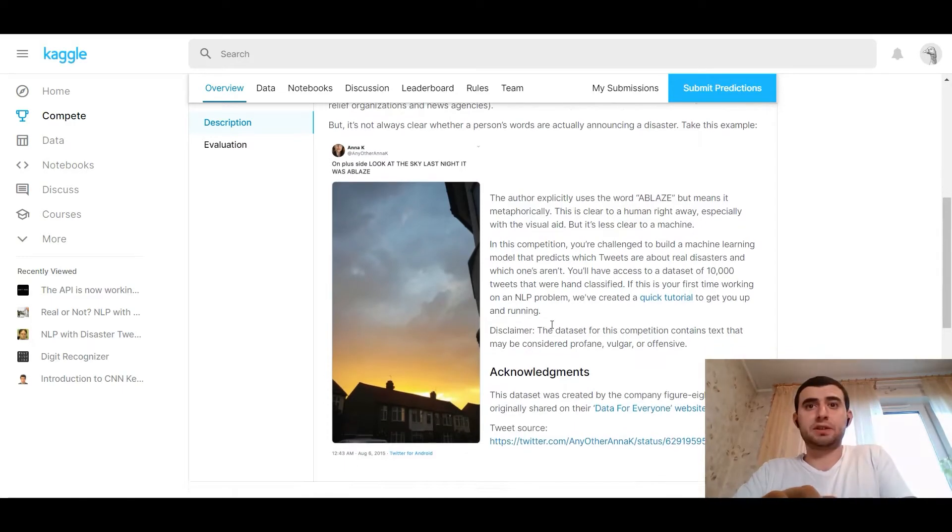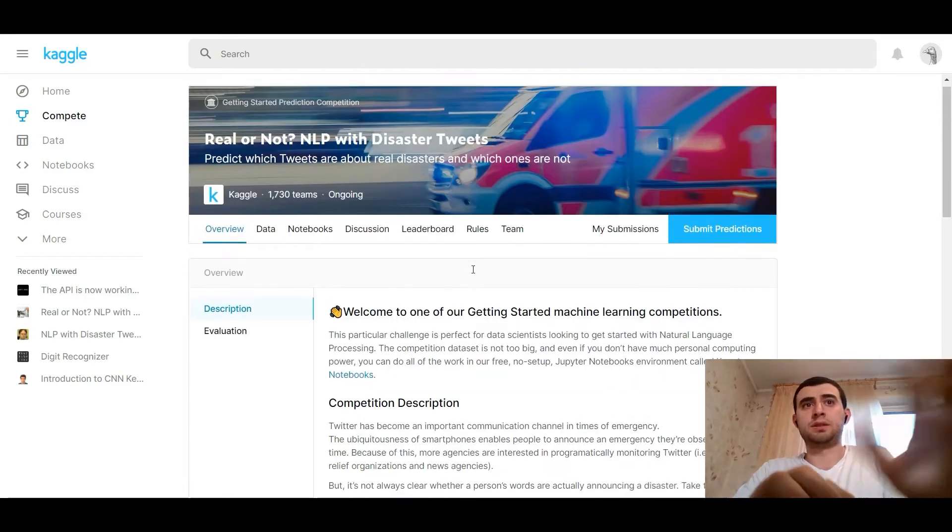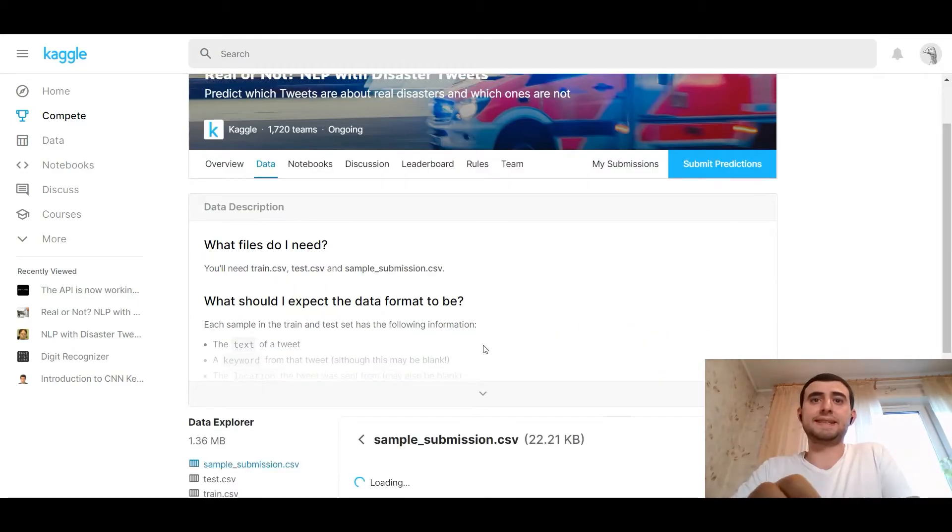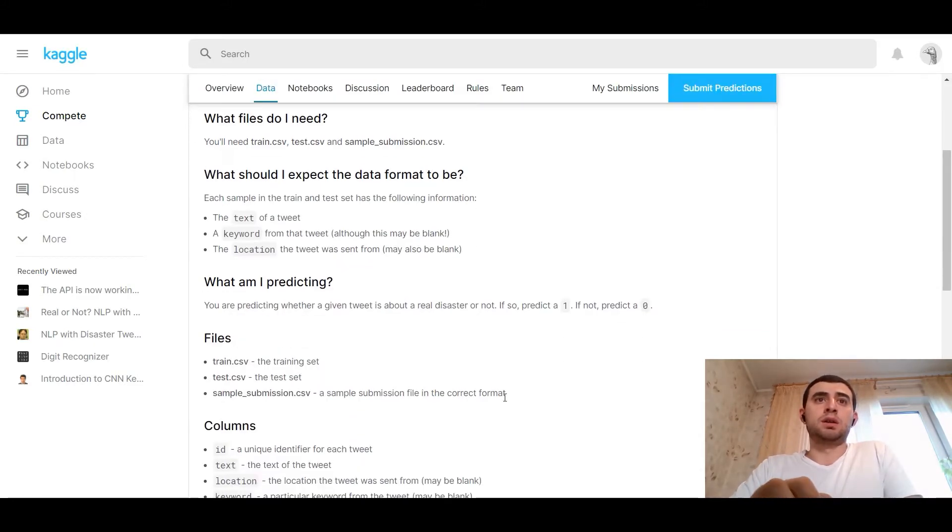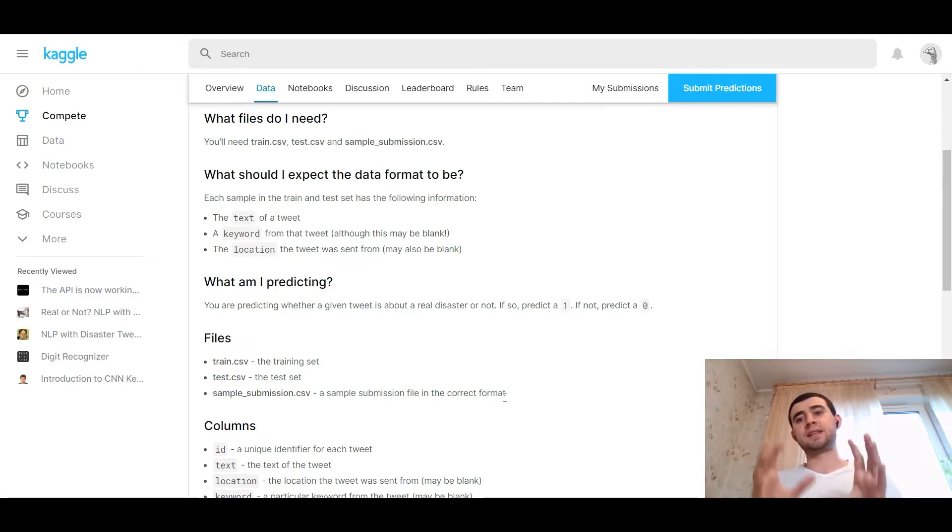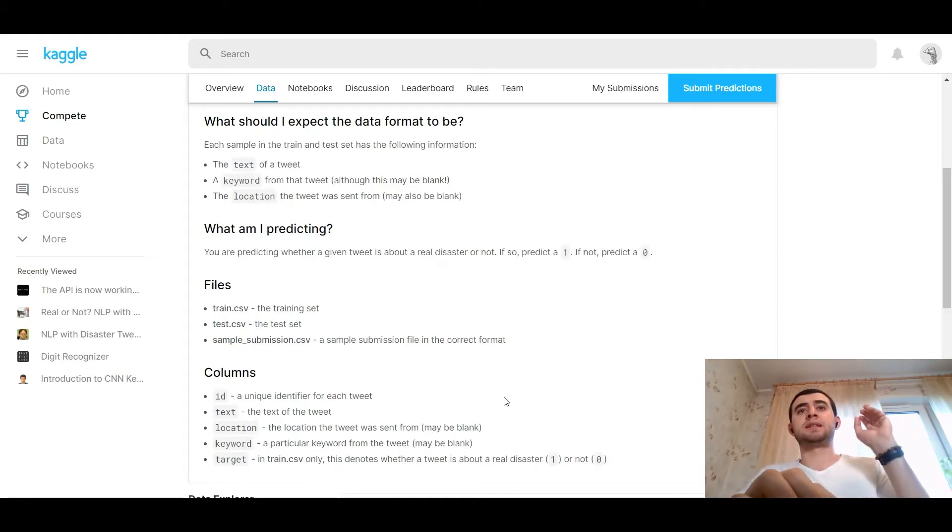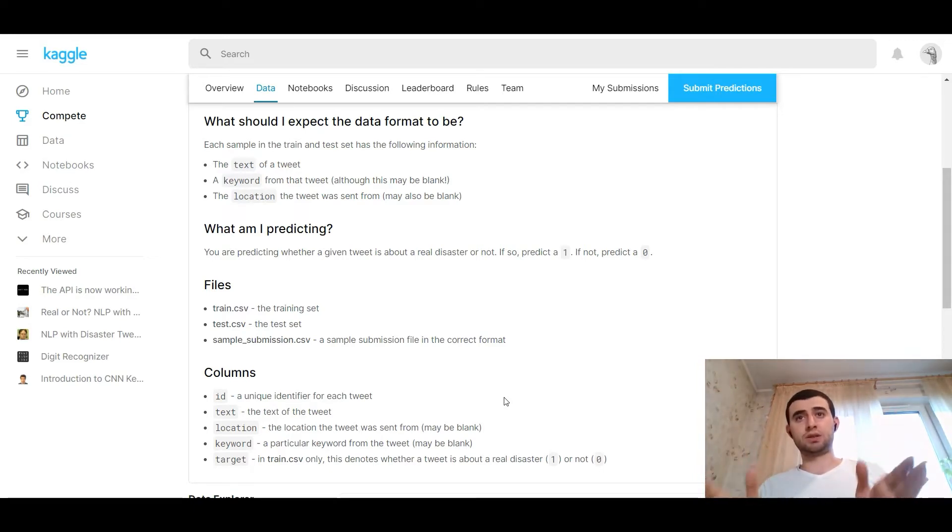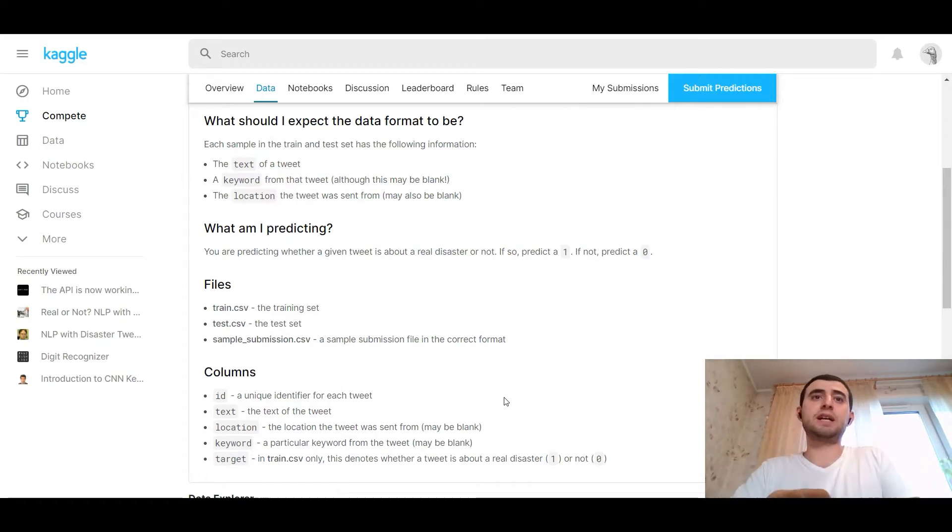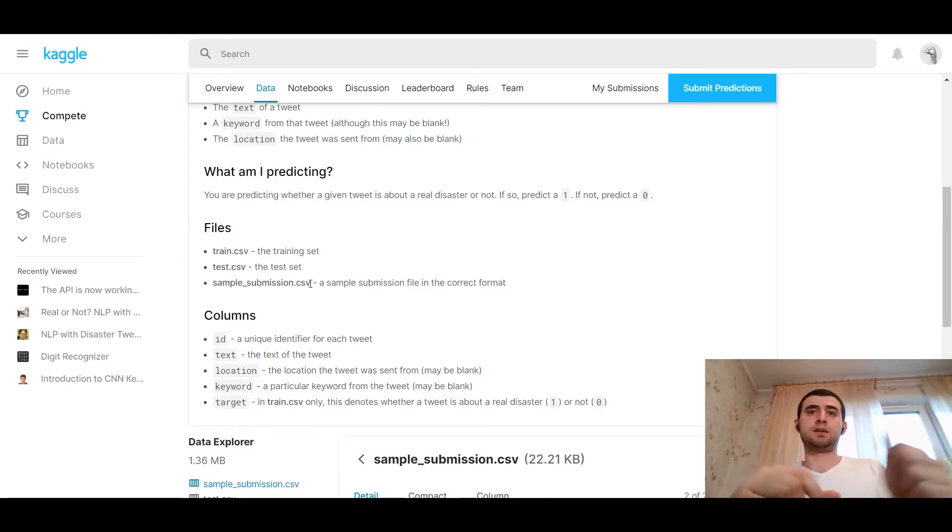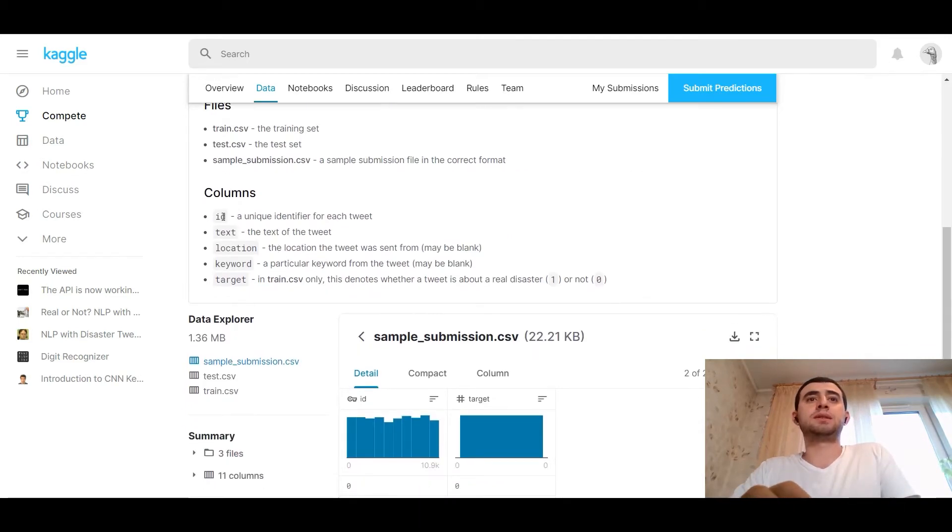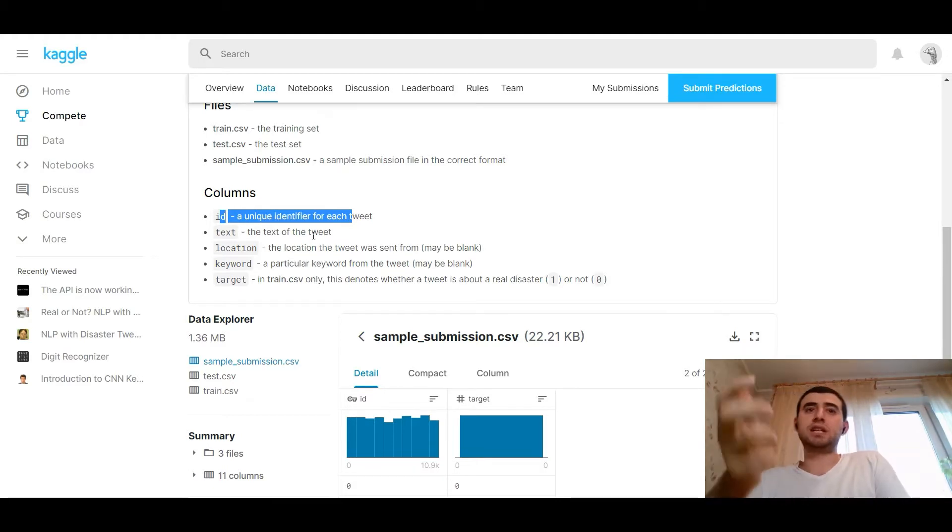So that is about the description. Let's look to the data. What should I expect the data format to be? It's the text of a tweet, a keyword from the tweet, and the location the tweet was sent from. We're predicting is it a disaster, so the target is one, and if it's not a disaster the target would be zero. The files are train CSV, test CSV, and the sample submission file in the correct format. The columns are ID, a unique identifier for the tweet, text of the tweet, location, keyword, and the target.